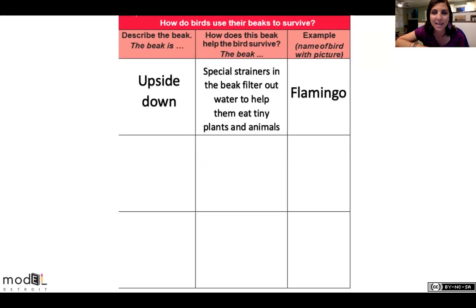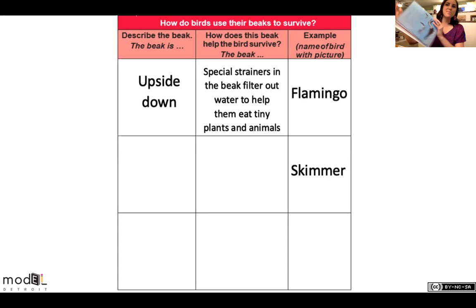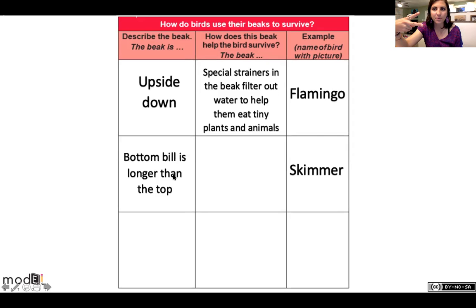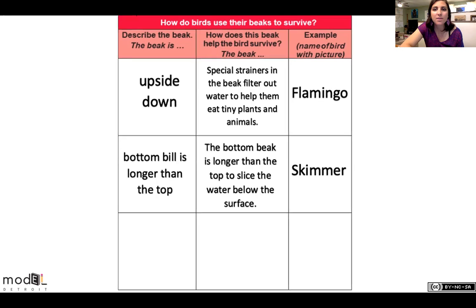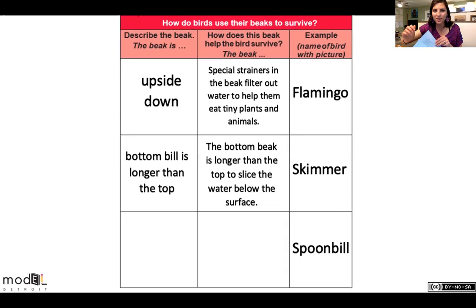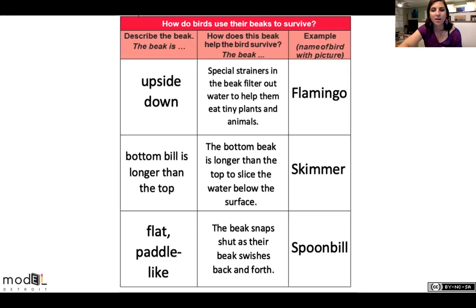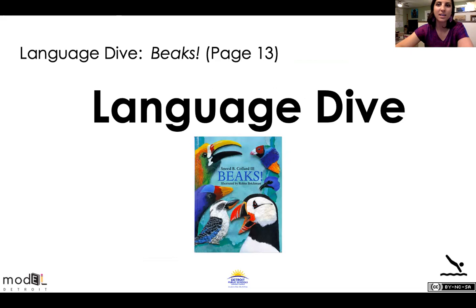How does this beak help the bird survive? Special strainers in the beak filter out water to help them eat tiny plants and animals. Next bird — the skimmer. Describe the beak: the bottom bill is longer than the top. How does this beak help the bird survive? The bottom beak is longer than the top to slice the water below the surface. Last bird — a spoonbill. Describe the beak: flat, paddle-like. How does this beak help the bird survive? The beak snaps shut as it swishes back and forth. Good job, guys!